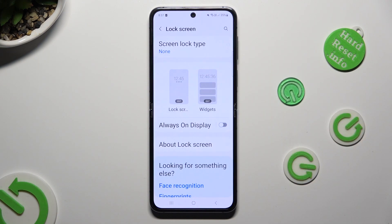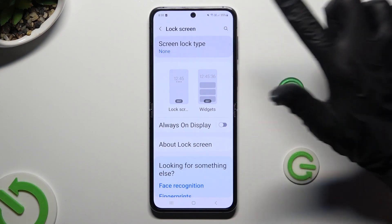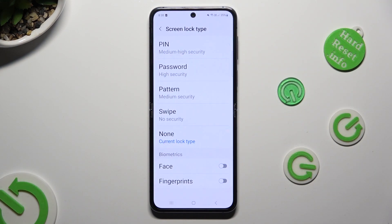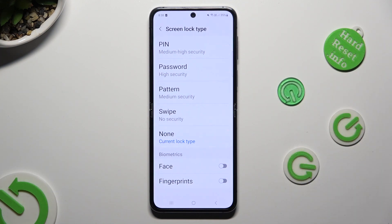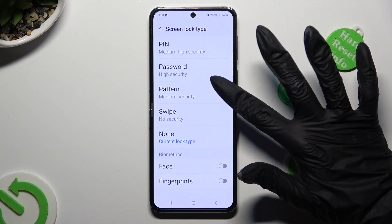Now tap on screen lock type at the top and select the best one for you by clicking on it — pin, password, or pattern.